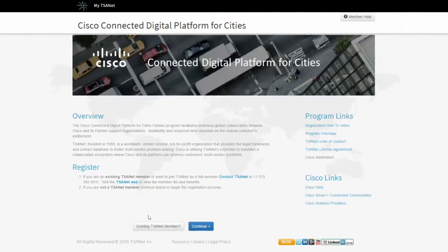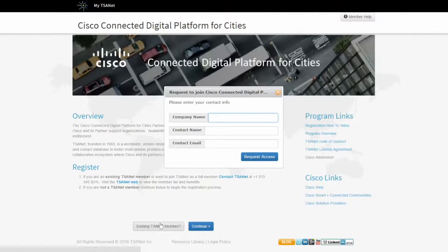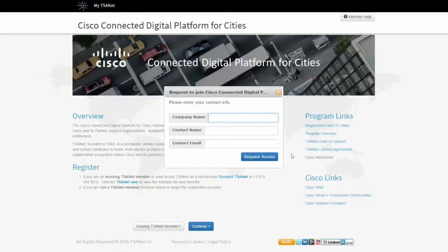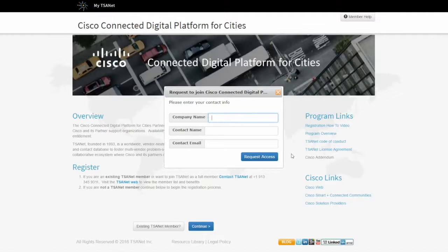If I go back to that landing page, you can just simply click on existing TSAnet member, fill out this information, and click on Request Access. That will notify TSAnet, and a TSAnet representative will get in touch with you, and we'll implement you into this relationship manually.